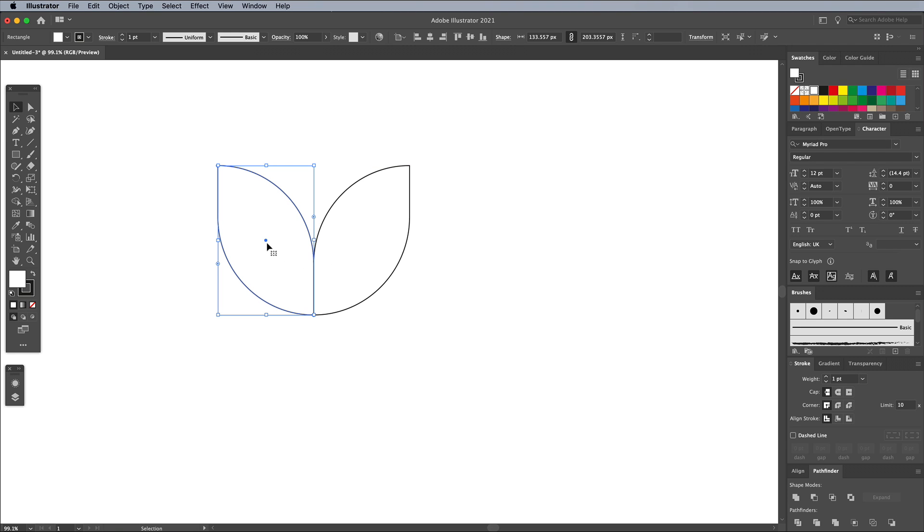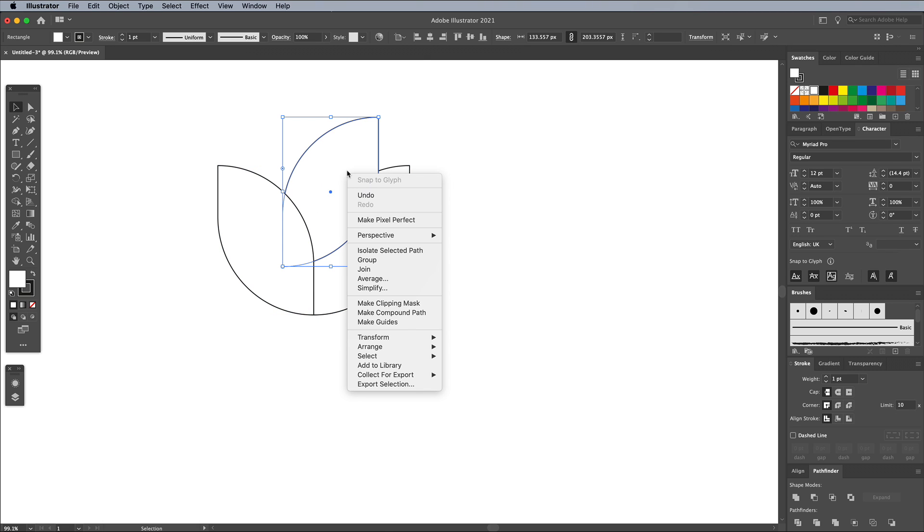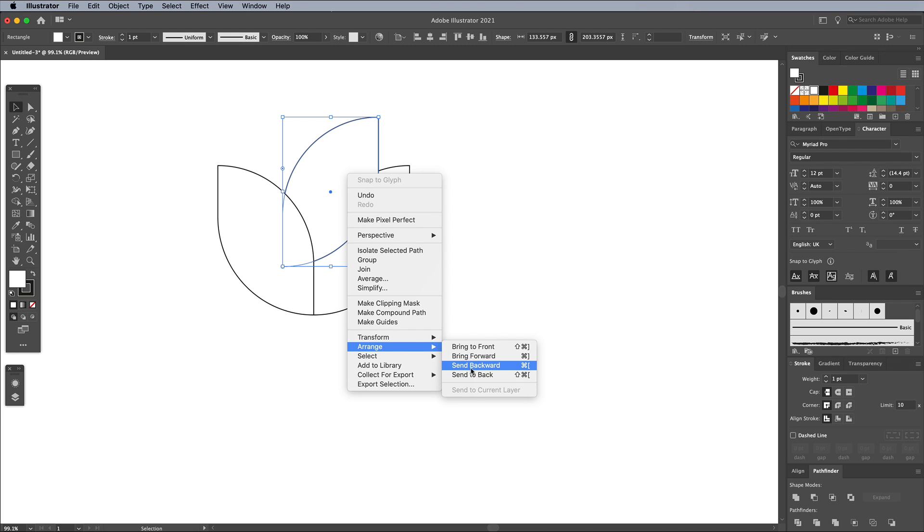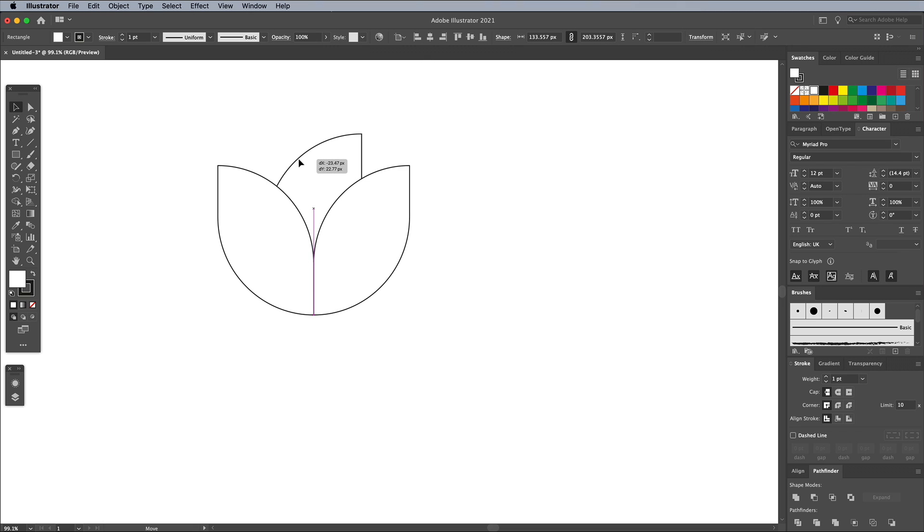Make sure you have Smart Guides enabled under the View menu makes it easy to snap the shapes together. Hold the ALT key and click and drag the original shape to make a duplicate. Right click and choose Arrange Center Back. Position this shape centrally, but so that it peeps out above the other two shapes.